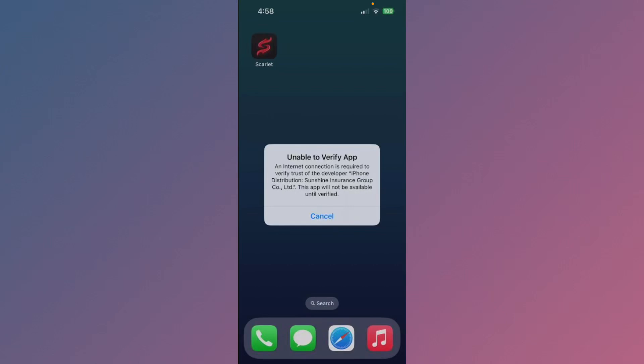Hi friends, welcome back to my YouTube channel. In this video I'll help you fix the "Unable to Verify App" error and the "Internet Connection Required to Verify Trust of the Developer" message. When you try to open any Scarlet app or other app and you're facing the issue that unable to verify app, I'll help you fix this problem.